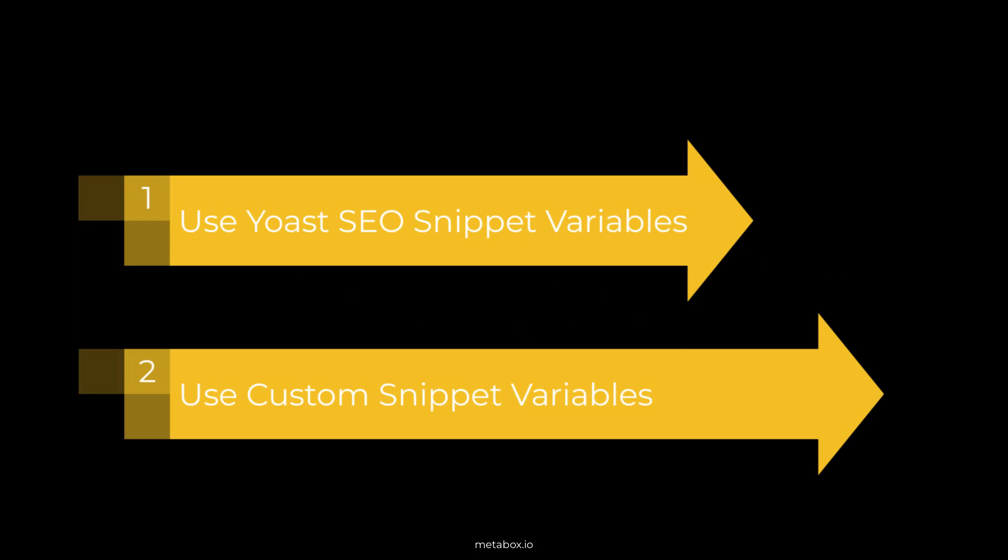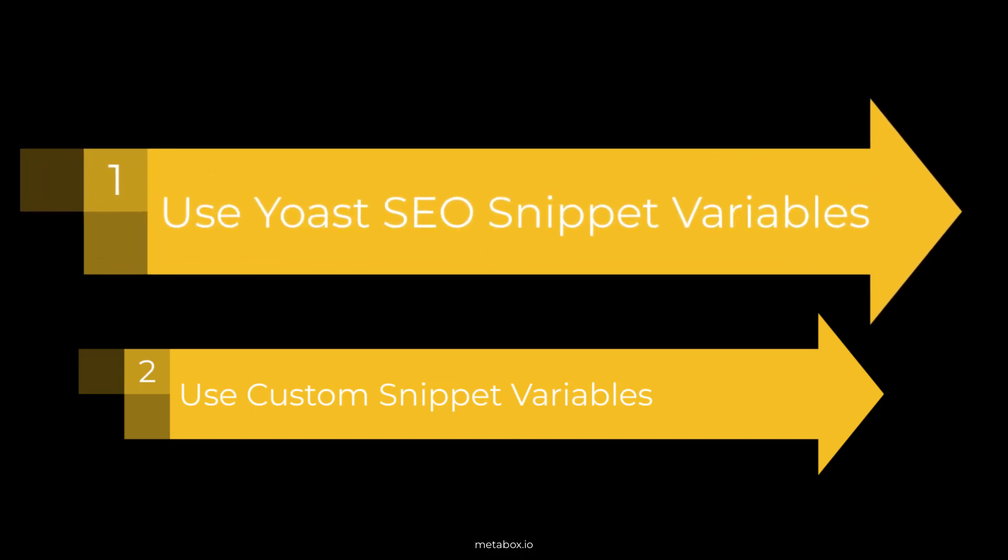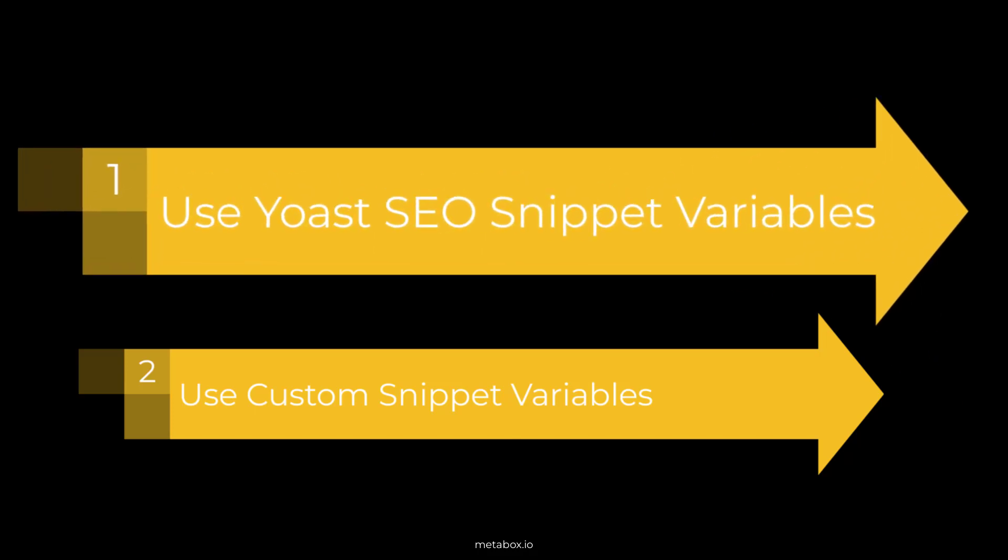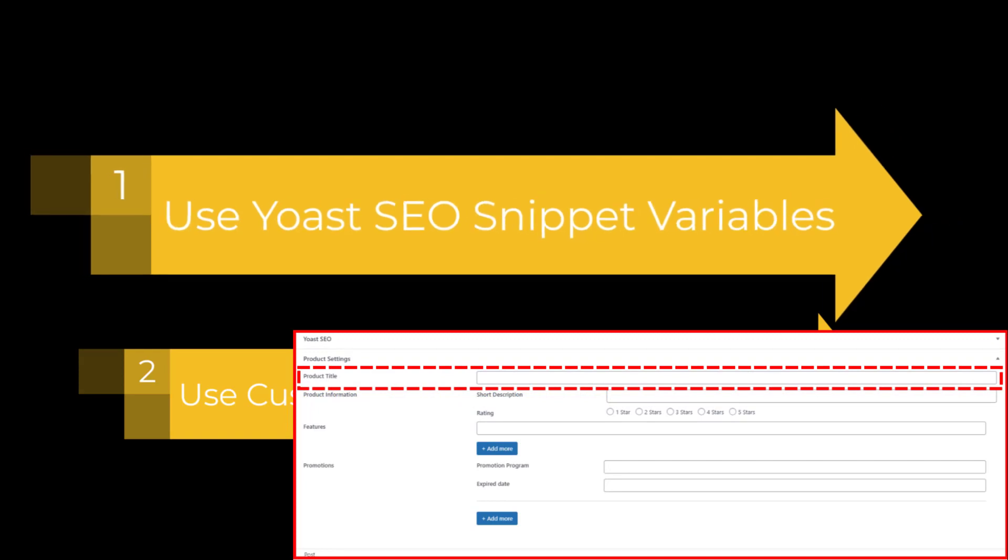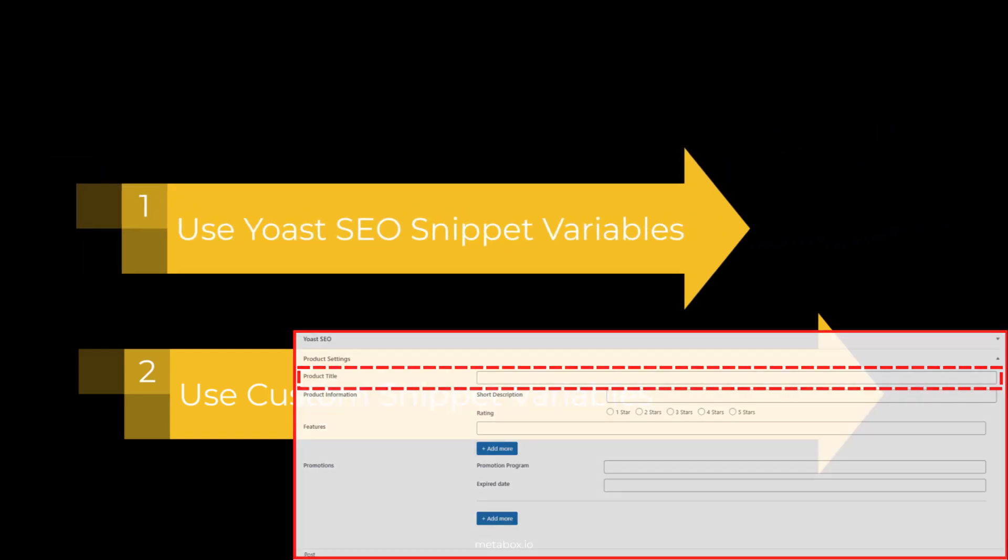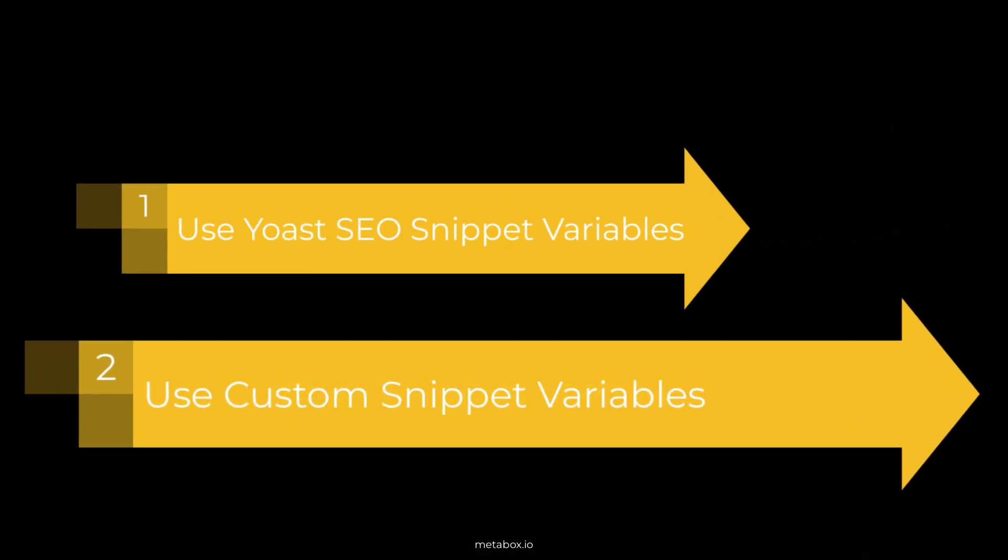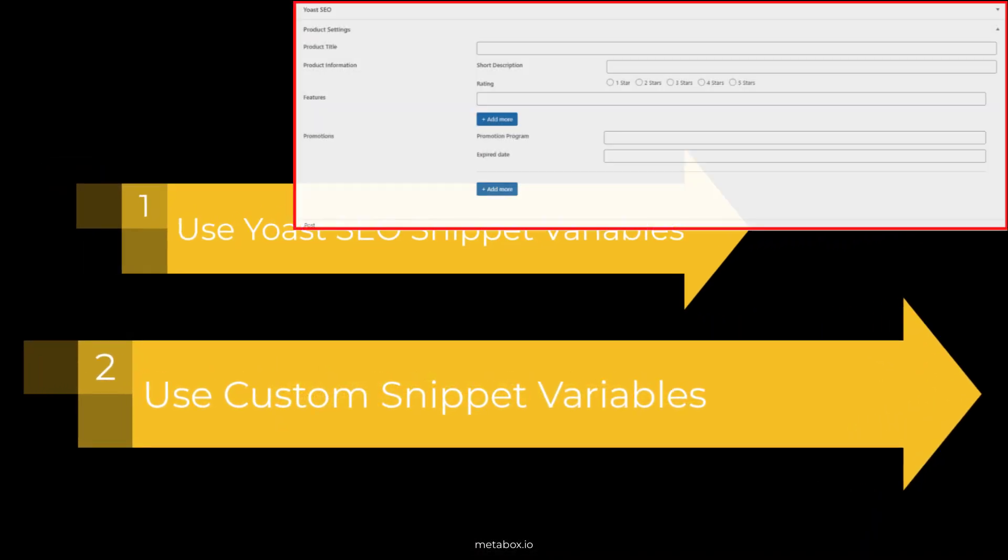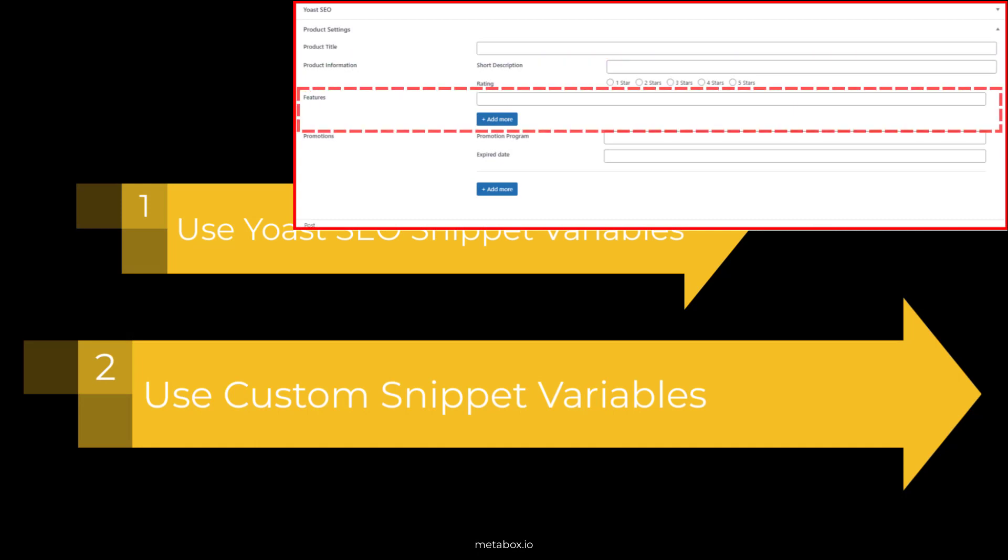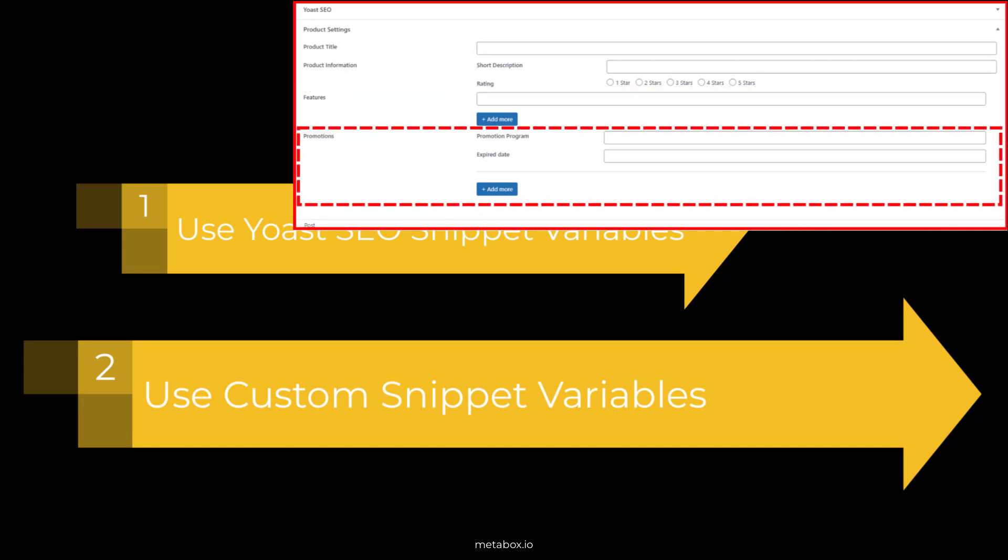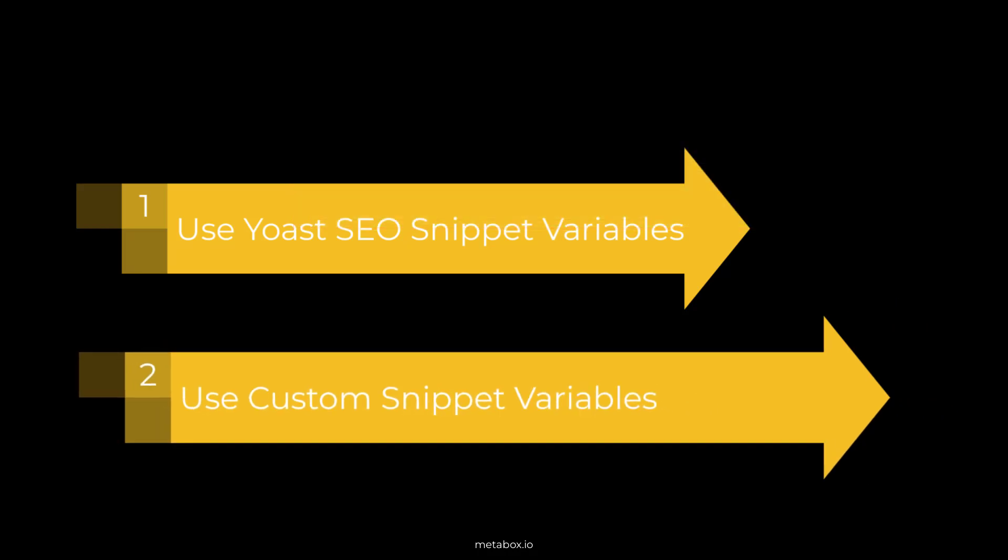There are two ways to get values from custom fields and then add those content to Yoast SEO meta tags. One is using Yoast SEO snippet variables, but it is just for the field which is non-clonable and stand alone, which means that it's not in any group. Another one is using custom snippet variables to output content from group, clonable field, or clonable group. Now, let's see both ways in detail.